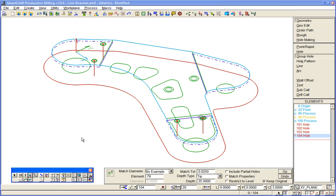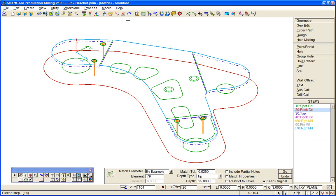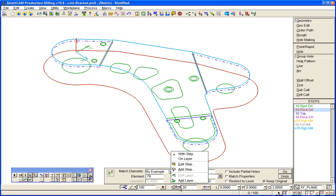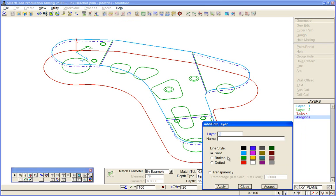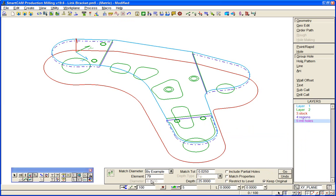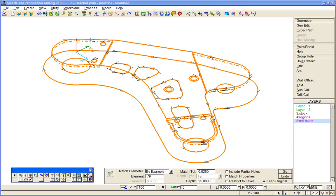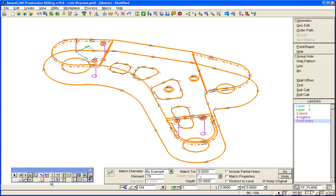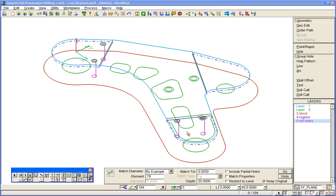Now clearly I might want to spot drill, drill, and tap those same locations. So I'll just delete the toolpath we've created. We'll use group hole again but this time we'll put it on to a Y frame layer called M6 holes. Accept and pick up the entire model again, creating the same set of data but this time we've created Y frame elements.